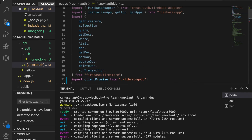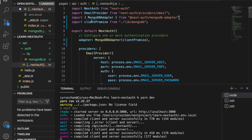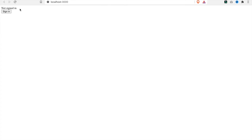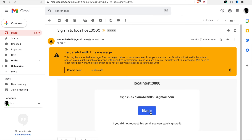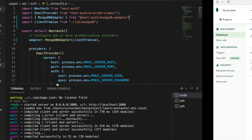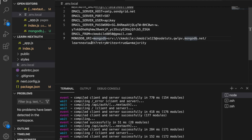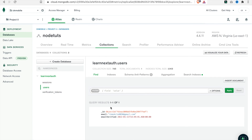Since we are now using the MongoDB adapter, we no longer need the Firebase code, so we delete that and also remove the Firebase imports. Save the file. Now we go to sign in with email, click sign in, and we are signed in as the email. We check MongoDB and after refreshing we can see the new database called learn-next-auth — the one we defined in our environment variable — along with sessions, users, and the email we just entered, plus the token. This is how to use the MongoDB adapter.